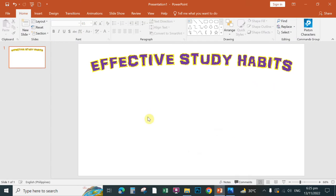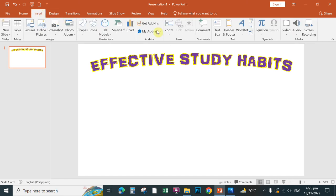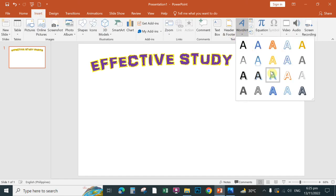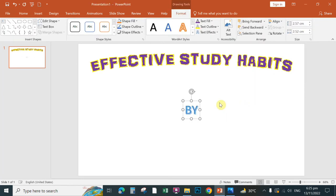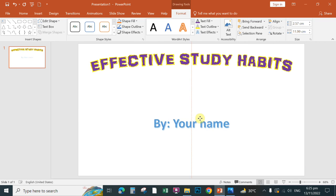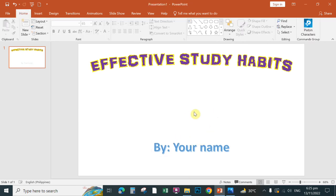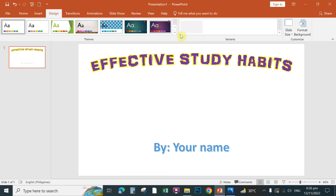Going back to the guide, the slide shows 'The Effective Study Habits'. Return to PowerPoint and insert another Word Art for your name. Click Insert, then Word Art, choose a style, and type your name. You can then move it down by dragging the placeholder to the desired position on the slide.